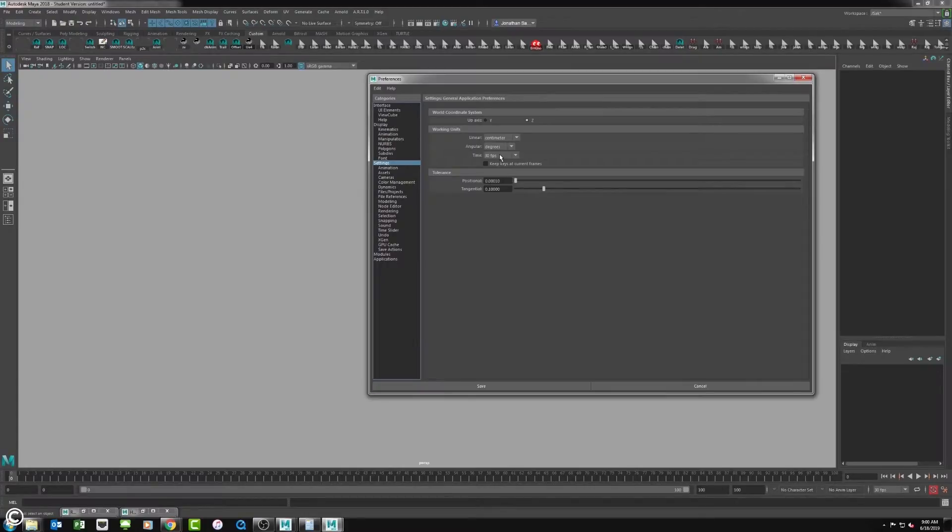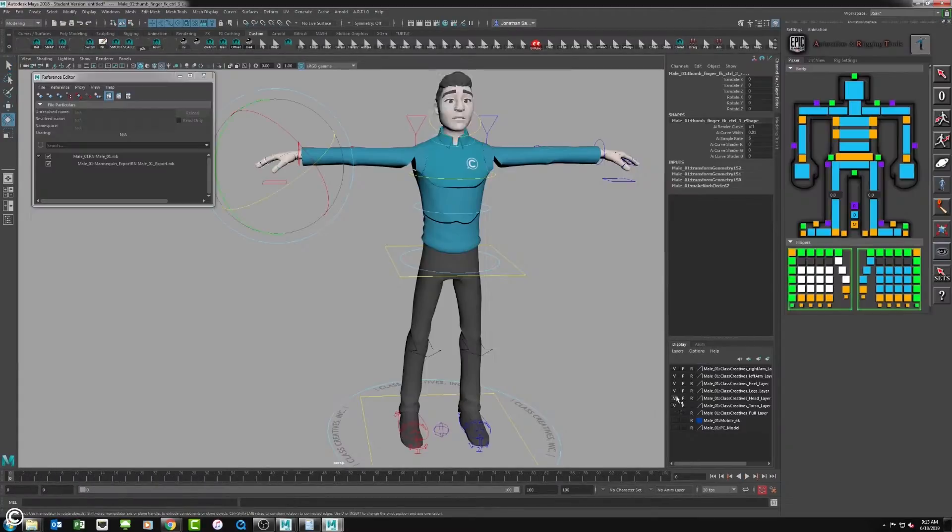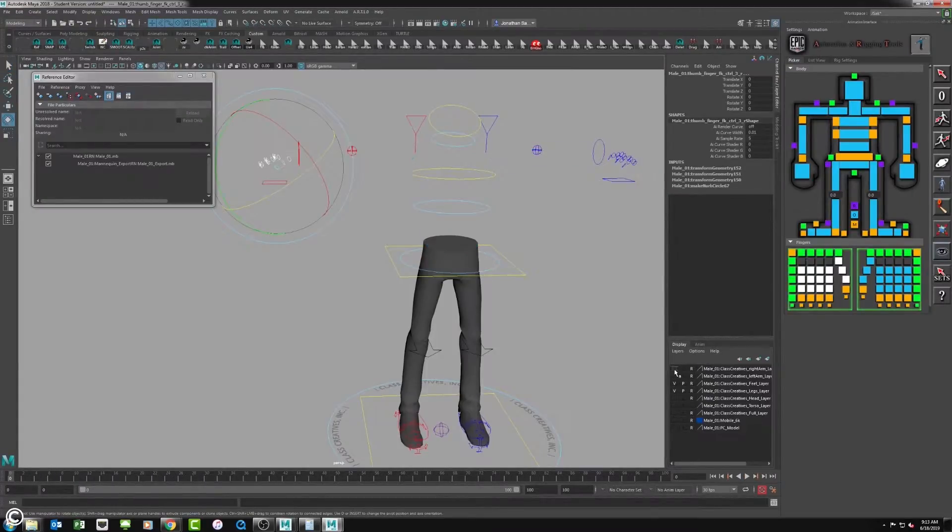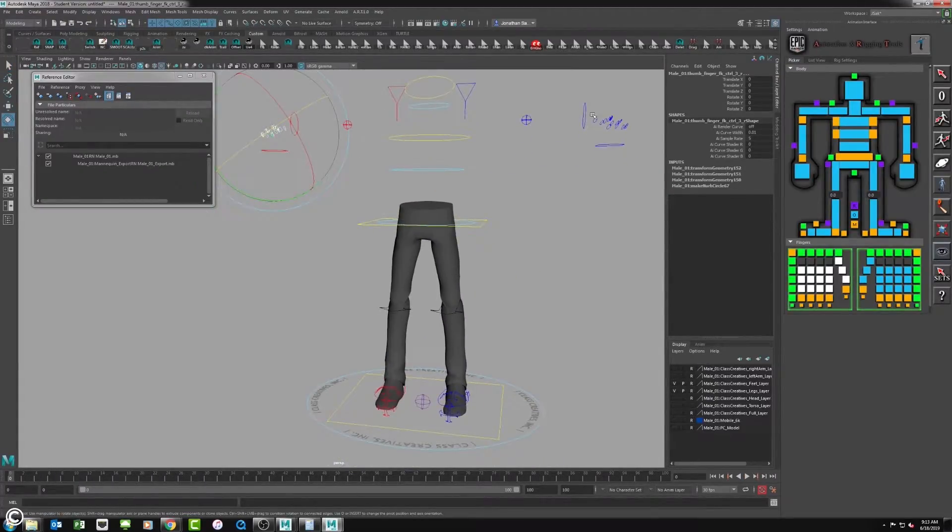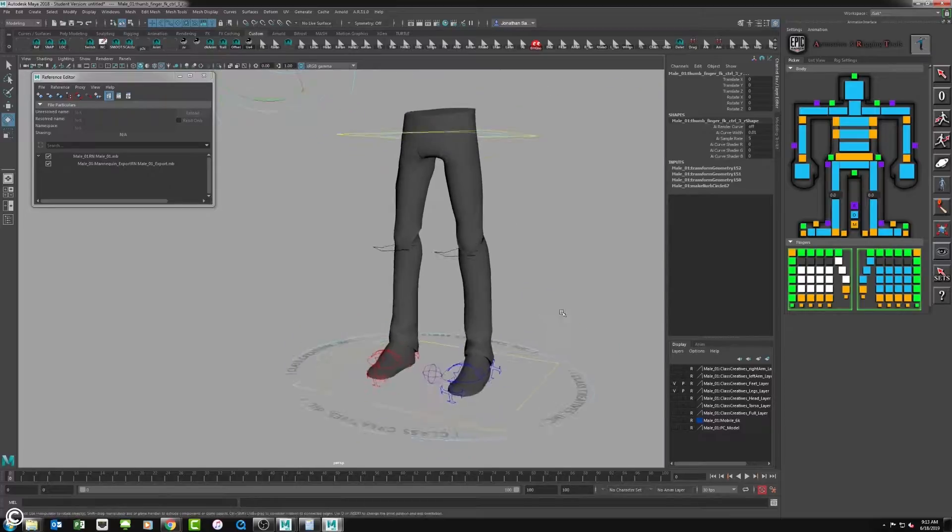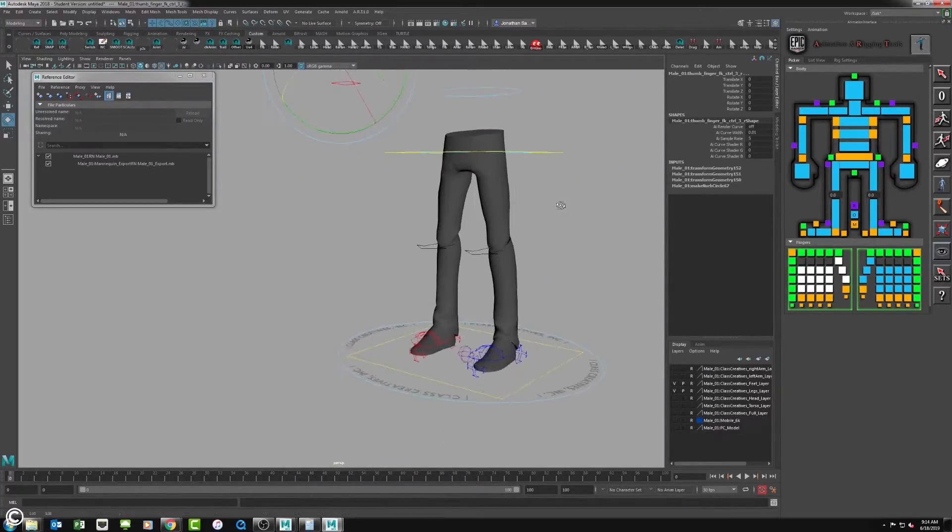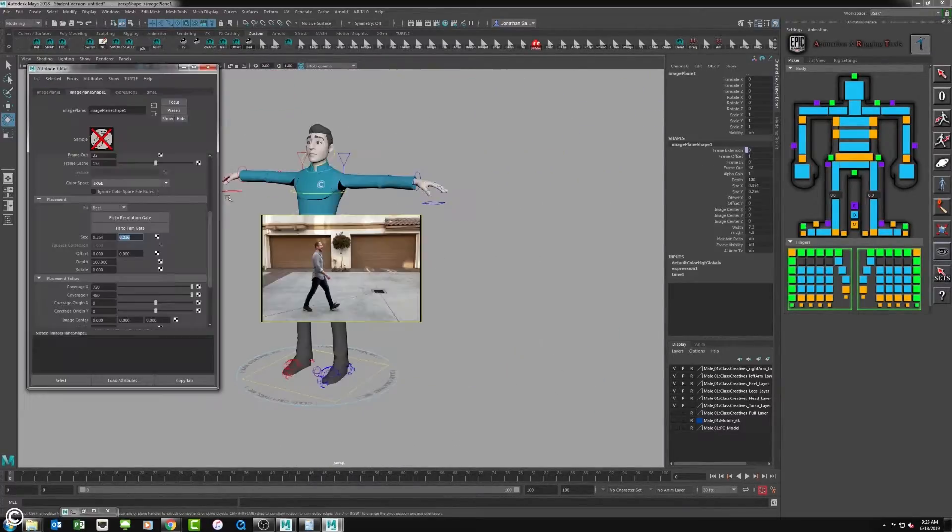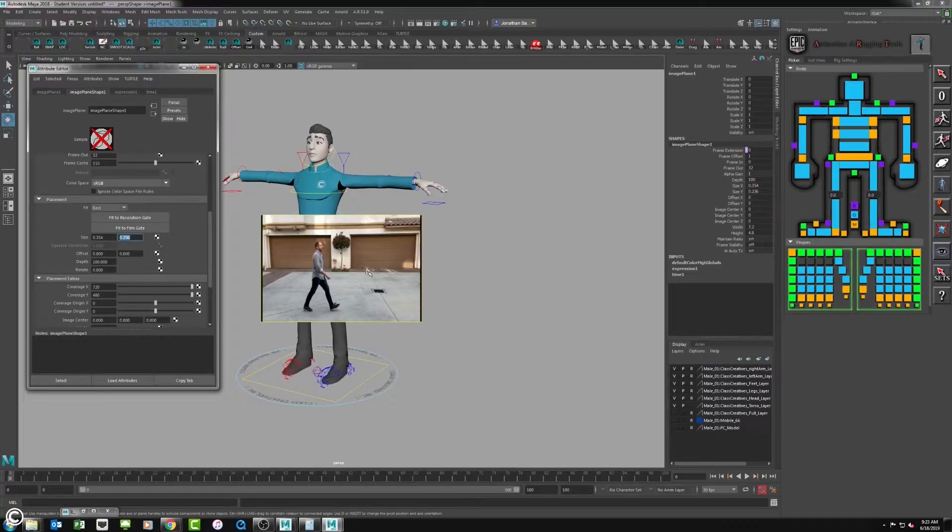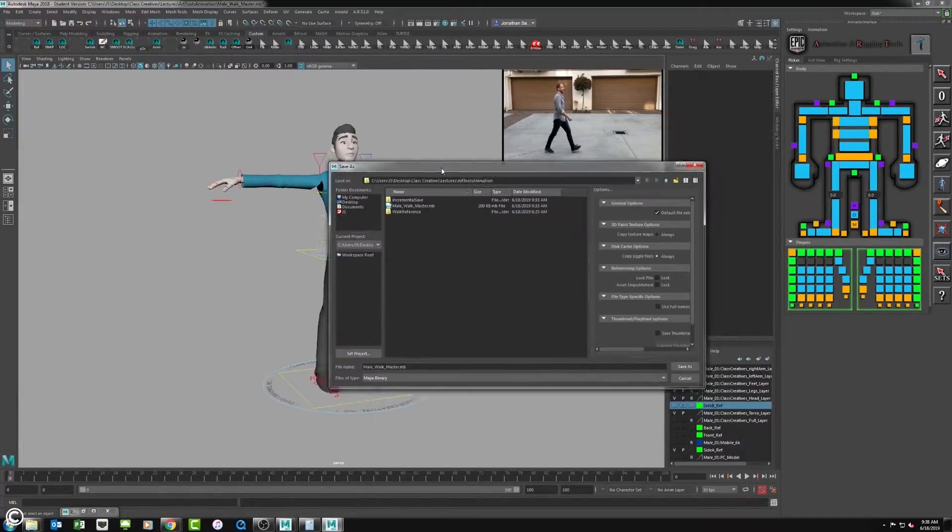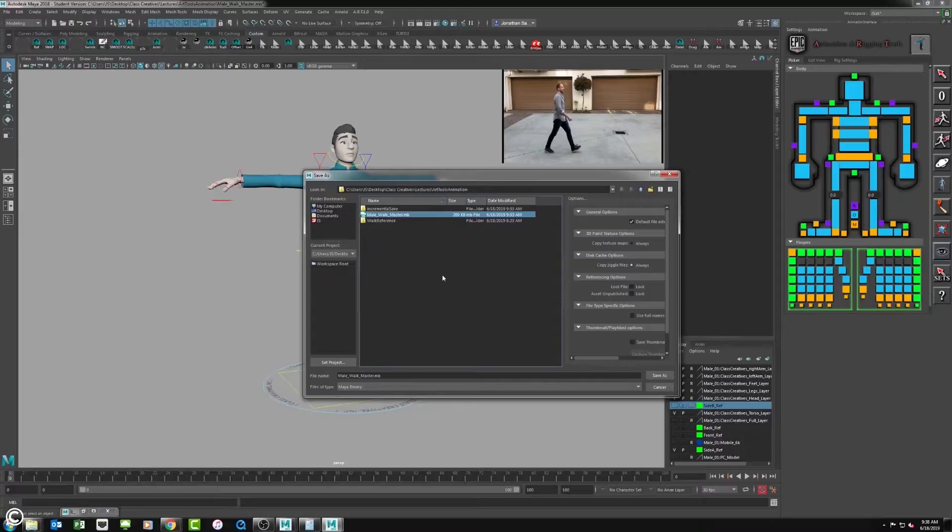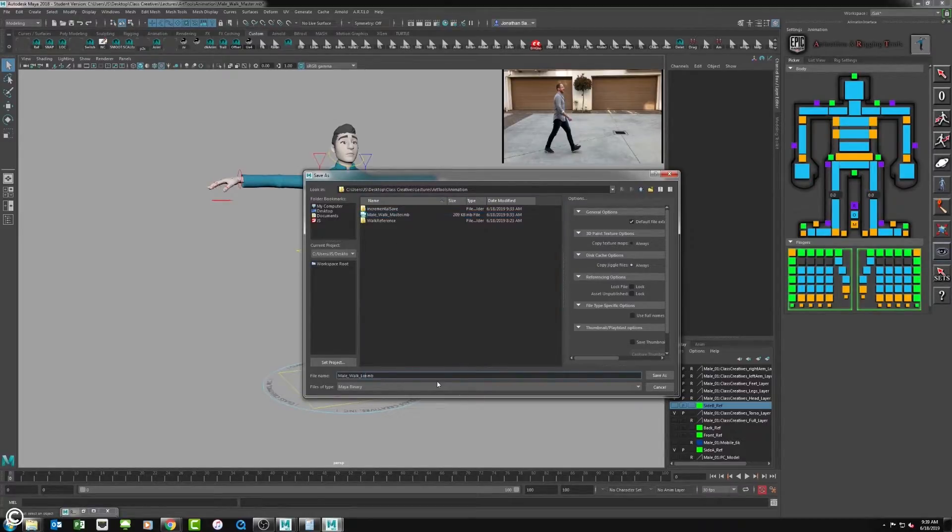In module eight, this will include Maya preferences, setting up the scene, hotkeys, timeline functions, viewport manipulation, referencing character rigs, character controllers, importing reference image planes, the importance of using reference, and how to save your animation.